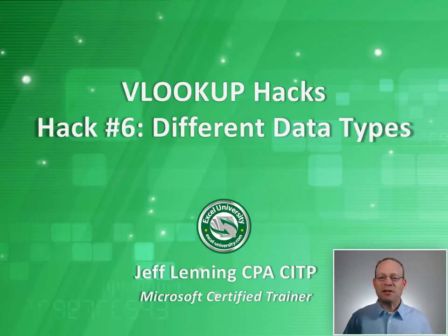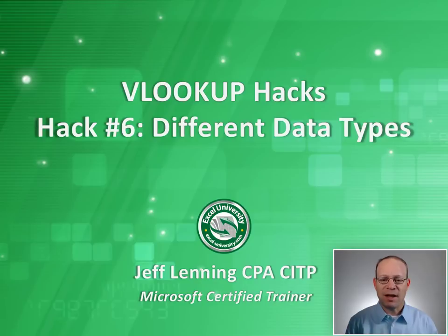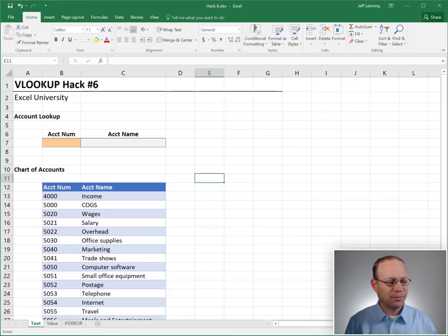Hello and welcome to VLOOKUP Hacks, hack number six, different data types. My name's Jeff, and I'm glad that you're here. Let's just jump right in.